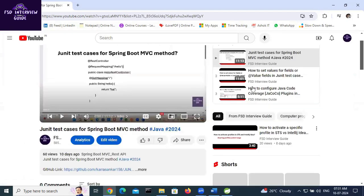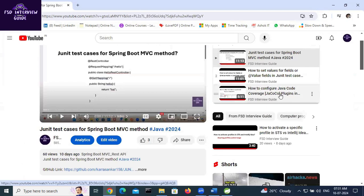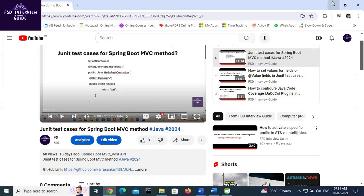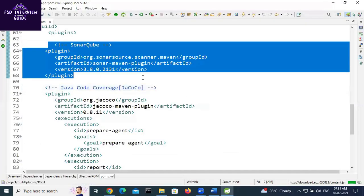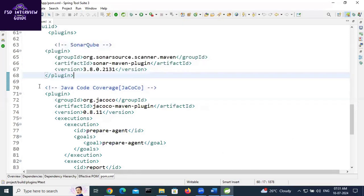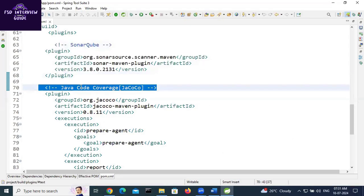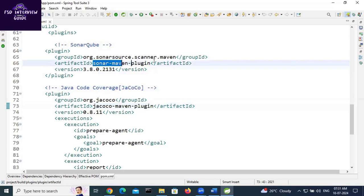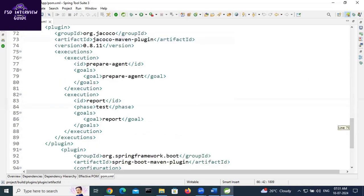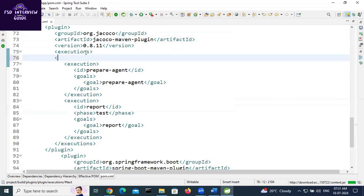The third video in the playlist is 'How to configure Java code coverage — JaCoCo plugin — in pom.xml file.' That is for SonarQube coverage. For local coverage you need to add the JaCoCo plugin; for SonarQube coverage you need the SonarQube plugin. If you want to exclude some classes locally, you need to add the exclusion after the executions section.